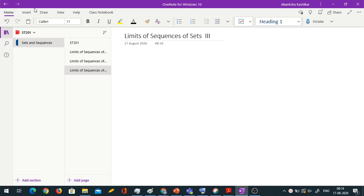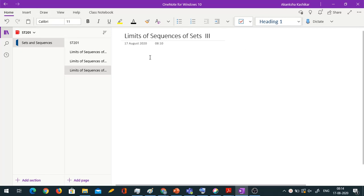Good morning everyone. Today we will be continuing our discussion on limits and sequences of sets. We have seen a couple of examples of convergent sequences but we have not seen an example of a non-convergent sequence. We did see examples where the limit was something like 5. So let us try with some non-convergent sequences now.